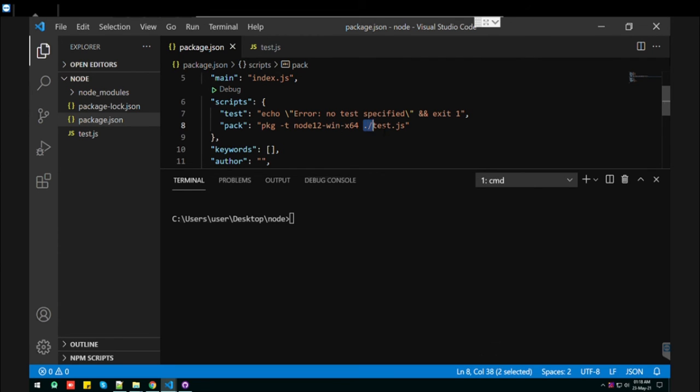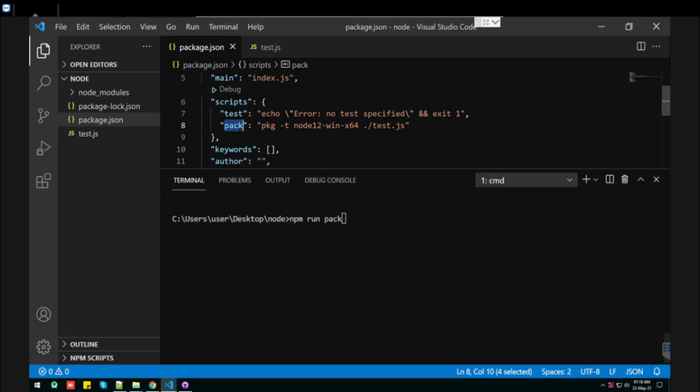Then you need to specify your file which you need to convert into the exe. So without wasting time, let's just make the file. This is the script command.